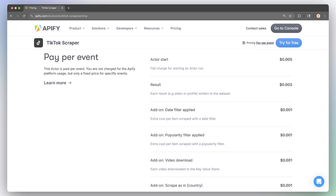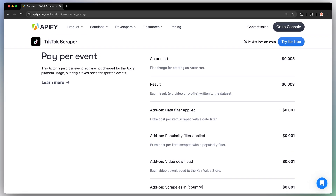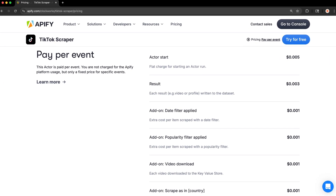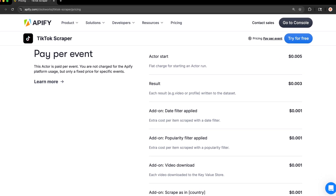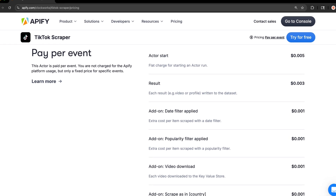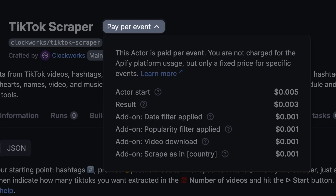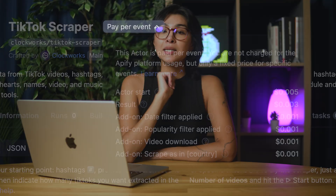Then there's Pay Per Event, a flexible and transparent way to pay for actor usage that charges you for different events an actor performs rather than just results. You can find the breakdown of all events an actor can perform in its pricing tab.